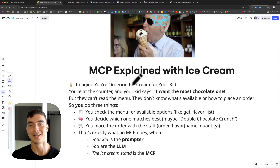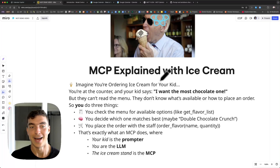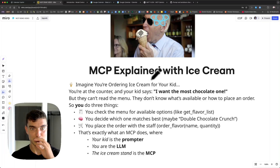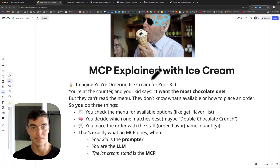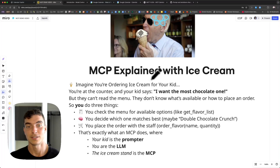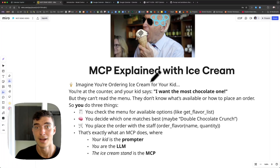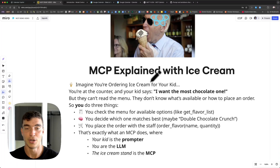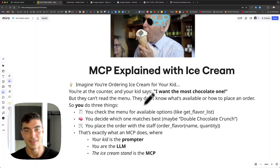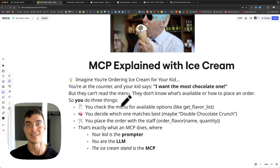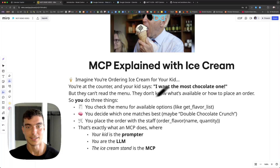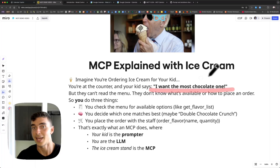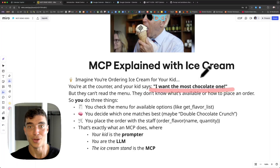Let's break it down more simply with an ice cream shop metaphor. Imagine you have a kid and you're ordering ice cream at a stand. Your kid is the prompter — they can't communicate directly to the ice cream stand, whether they're too young or too shy. So you are the middleman, the large language model in between, that can talk to your kid and communicate with the ice cream stand. The ice cream stand is the MCP — it's going to provide you with tools. Your kid says 'I want the most chocolate flavor' — they can't read the menu, but they know they want a lot of chocolate.